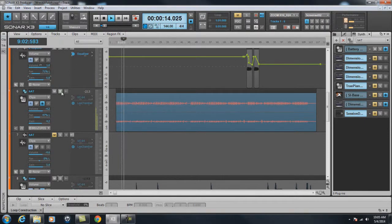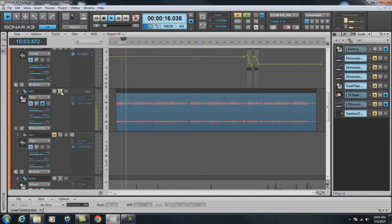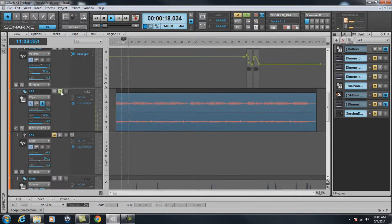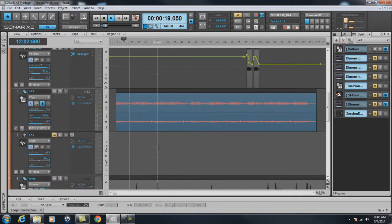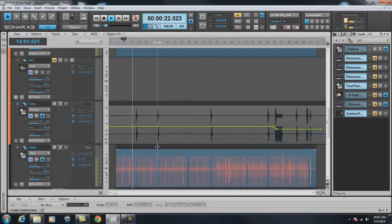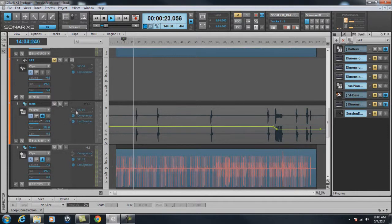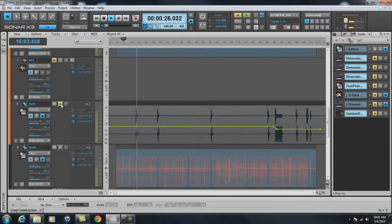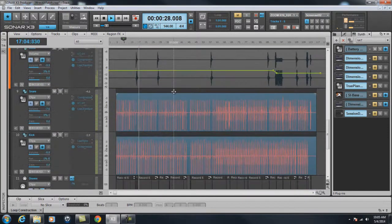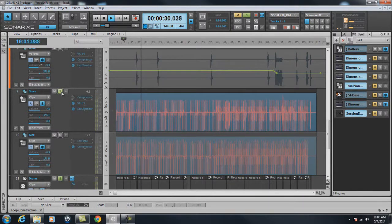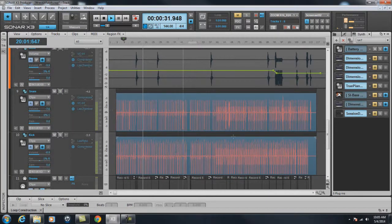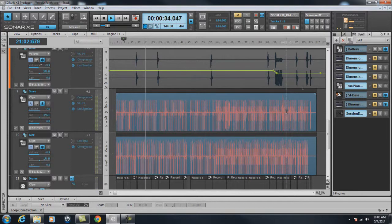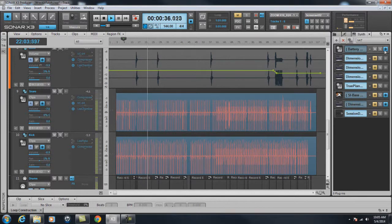I also added a little bit more of that in there. Here's some tom fills that were added. Snare drum.